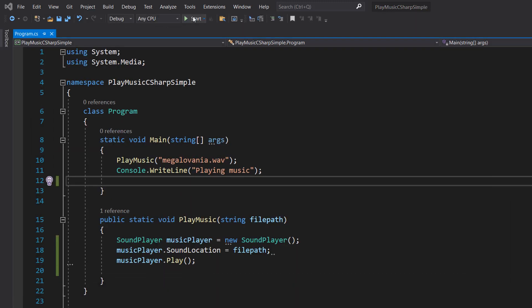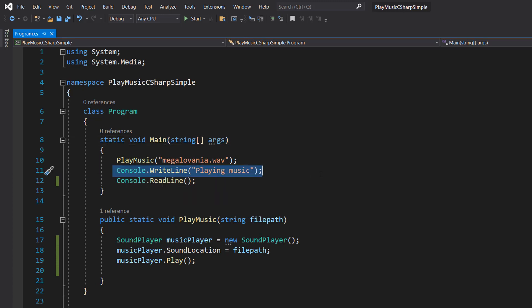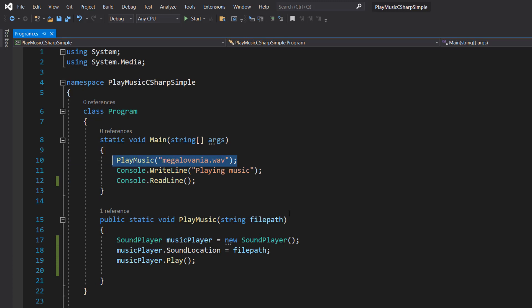As you can see, the program stopped. The reason being is since the task is asynchronous, it will do stuff while the thread is doing something else. But since the thread had nothing to do because all we told it to do was write something to the screen and start playing music, it stopped because the music wouldn't keep the thread alive.